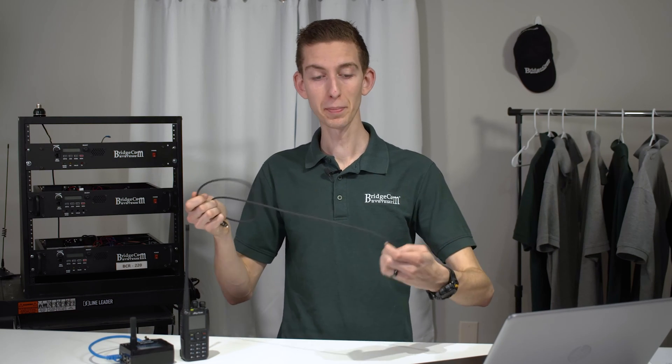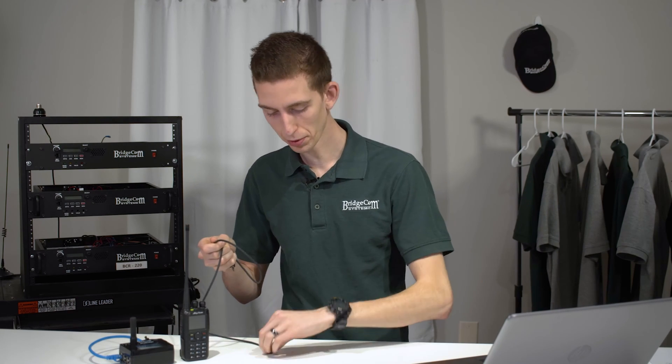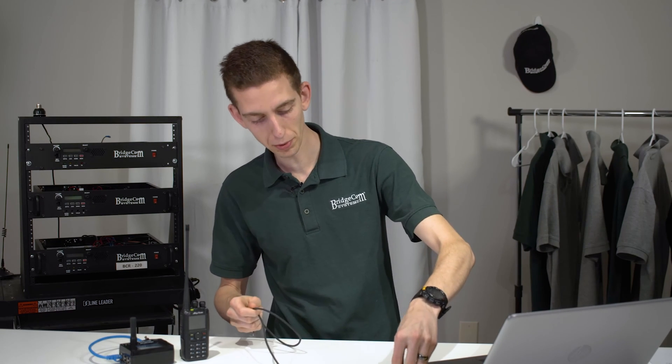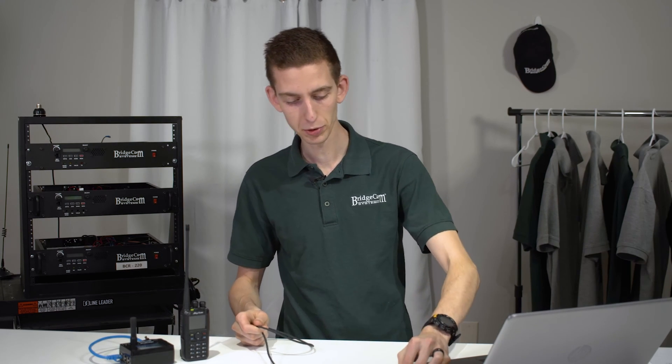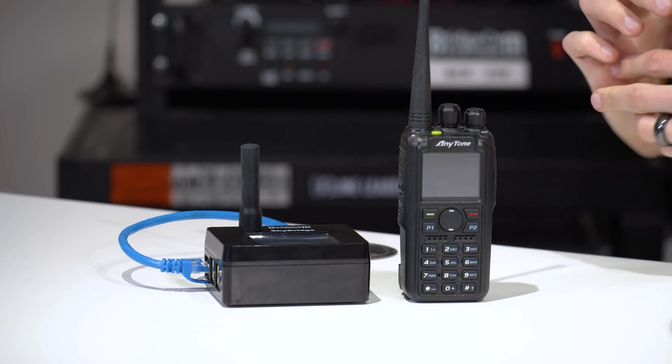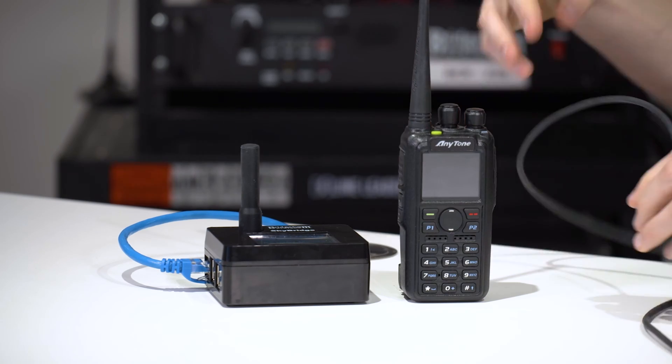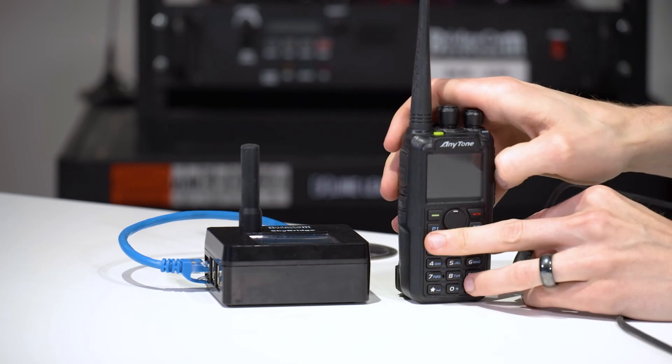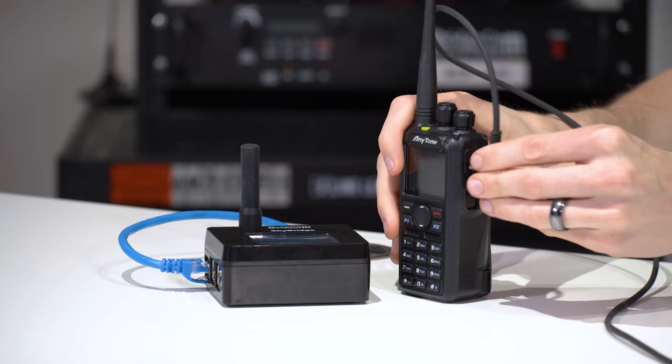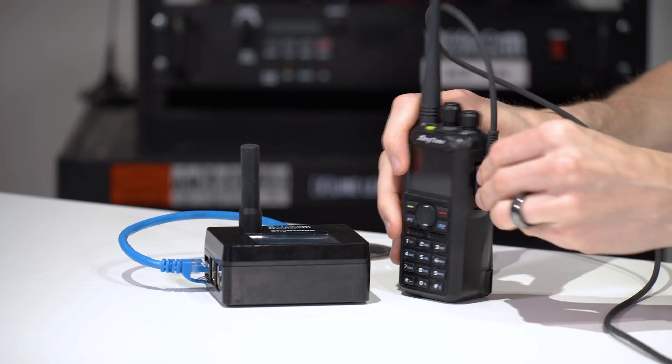So first step, go ahead and plug in your radio, plug in the programming cable to your computer, and then to the radio.